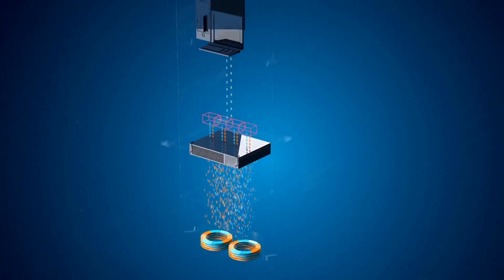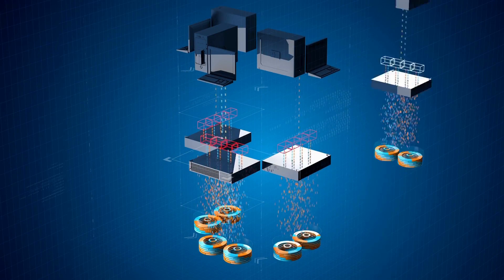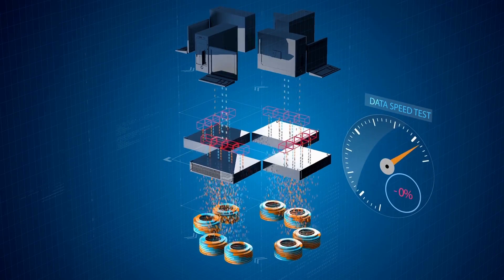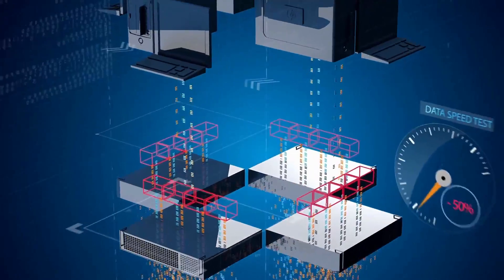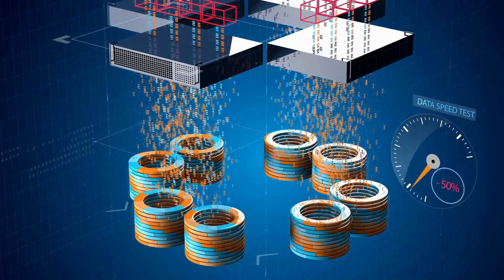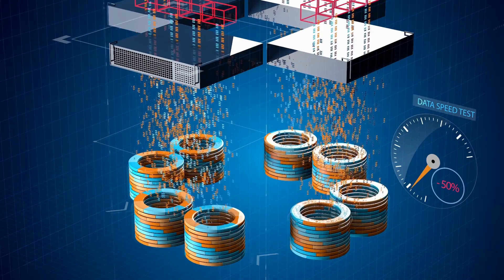This death by a thousand cuts scenario means systems process workloads about 50% slower than they should on the typical Windows server because far more IO is needed to process any given workload.